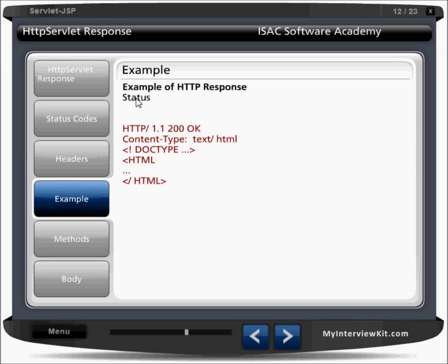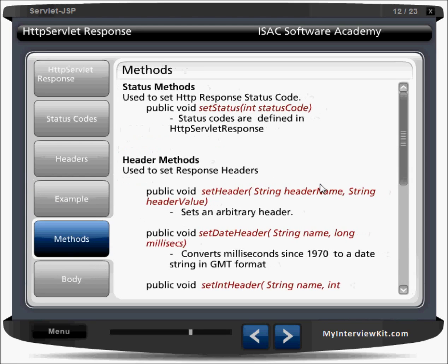For example, in a servlet response status, we can set the HTTP version, status code 200, and content type, and the whole document will go as a response to the client. There are methods like setStatus to generate a status code to the client, using constants like SC_ prefixed values. We can also set headers, date headers, and integer headers.